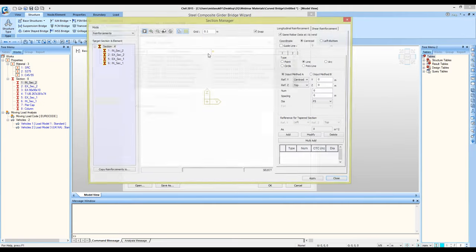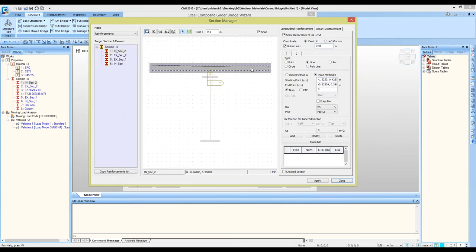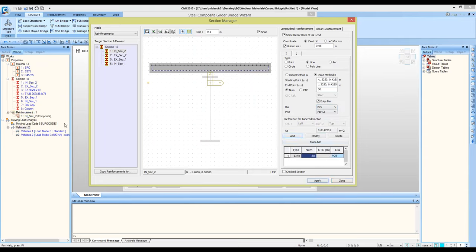Reinforcements can also be specified from the wizard. Select which section you want to specify reinforcement for, account for different covers (e.g., 50 mm cover), specify the reinforcement bars — how many bars (e.g., 30), whether to have edge bars or not, and the bar size (e.g., 25 mm). Once applied, the reinforcements appear in the works tree. All sections can be defined the same way. With this, we have specified everything for our bridge.